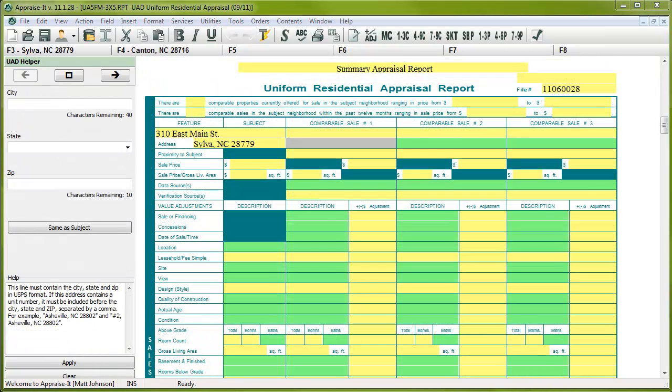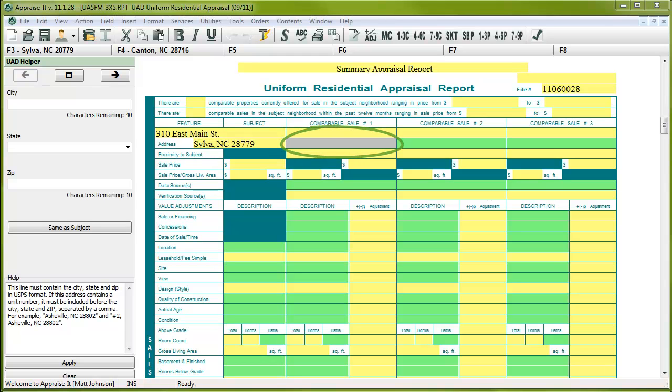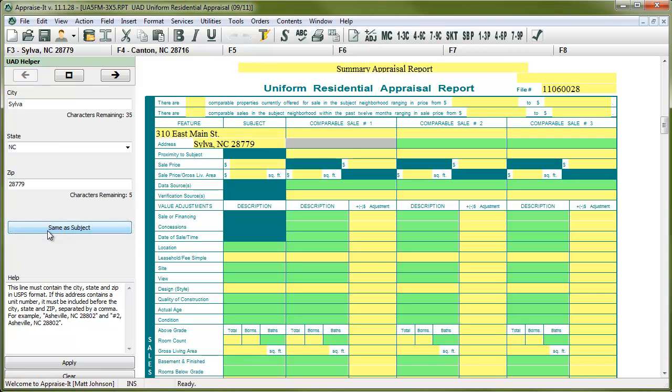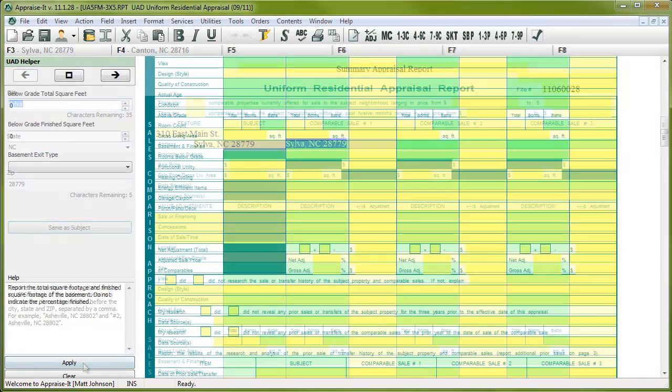Now, let's take a look at the second type of UAD field down in the comps grid. These fields are mostly composed of selections in the UAD helper. We'll start out with the second line of the comp address. In the UAD helper, you can type out the city, state, and zip, all required by UAD, or you can simply press the same as subject button if it matches the subject address exactly.